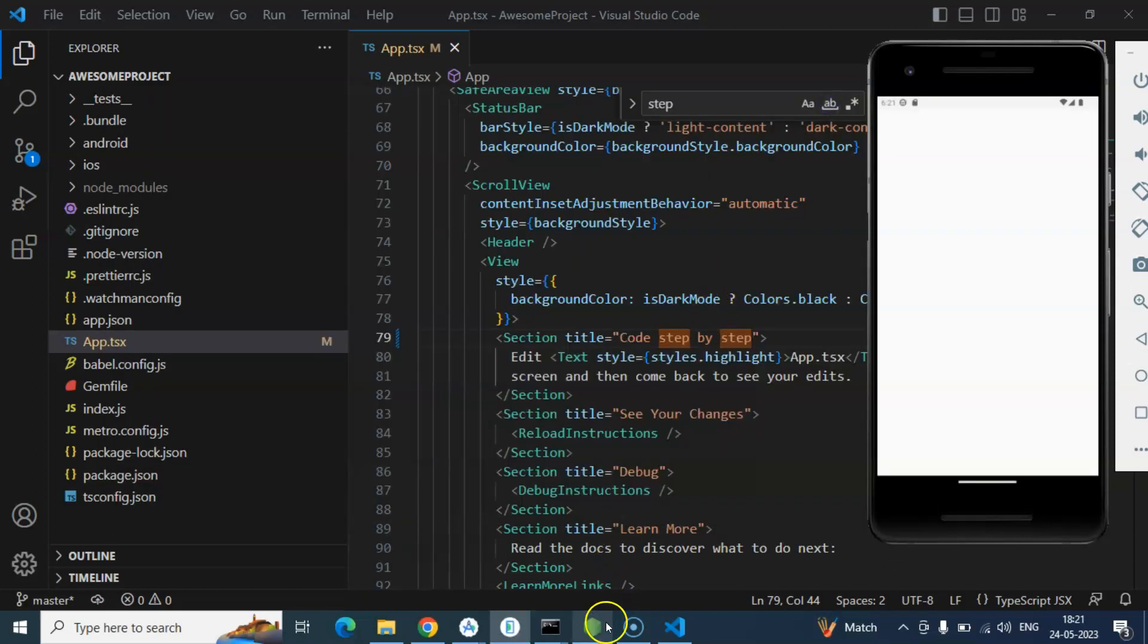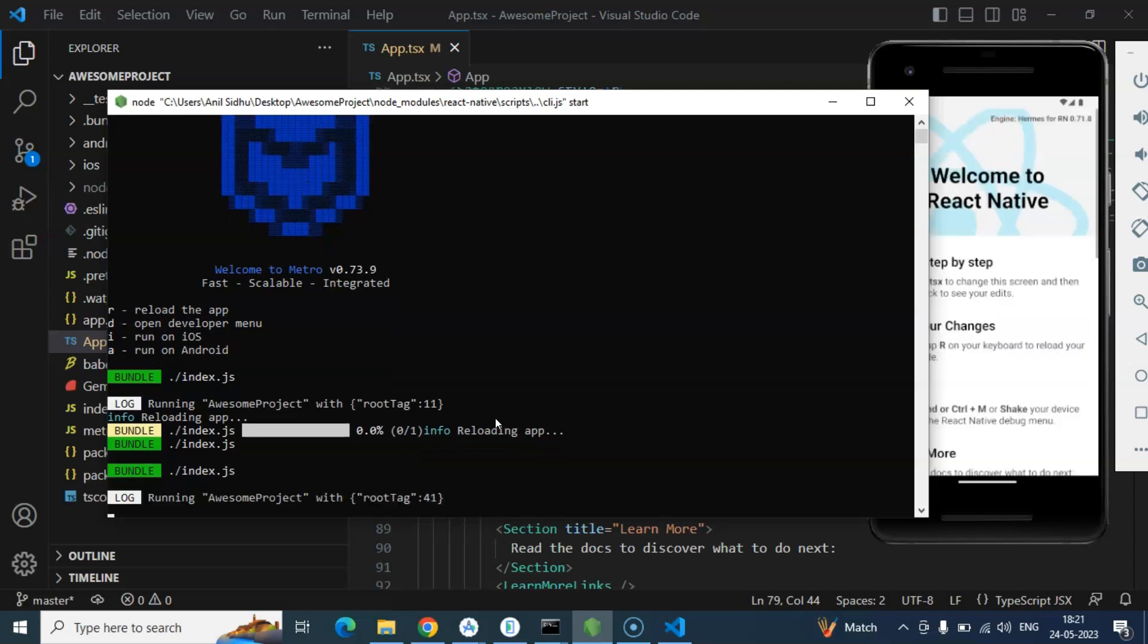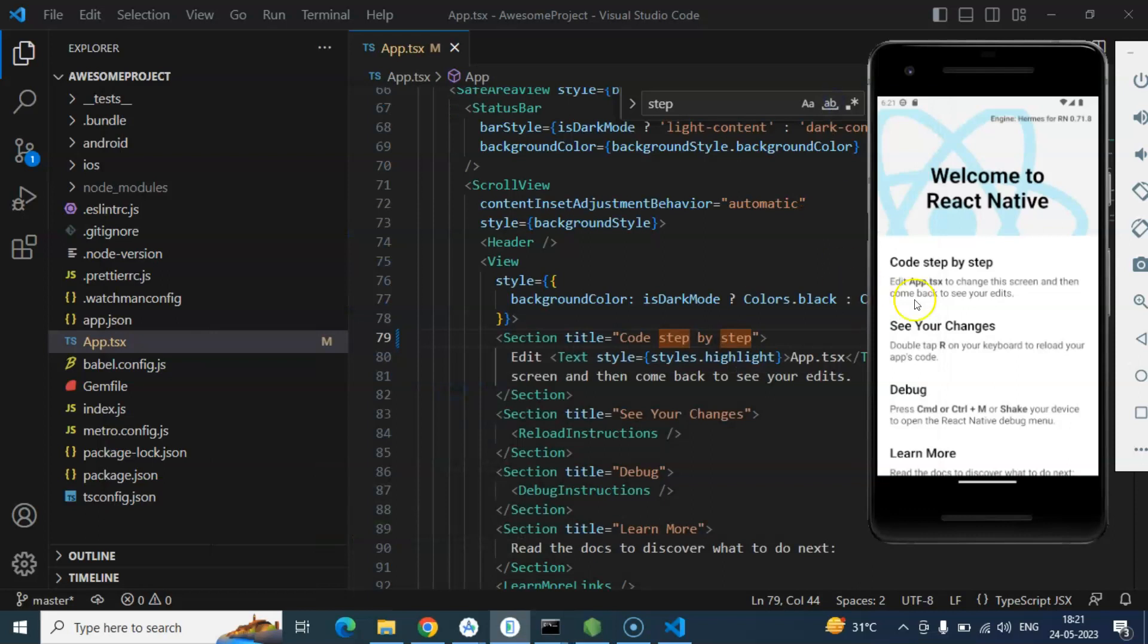Because sometimes as I told you React Native application is running on the Android emulator. So it's completely dependent on your system configuration. Sometimes it will not reload your application. So you can reload it manually. But most of the time once its cache is settled down in your system, it will auto reload your application.